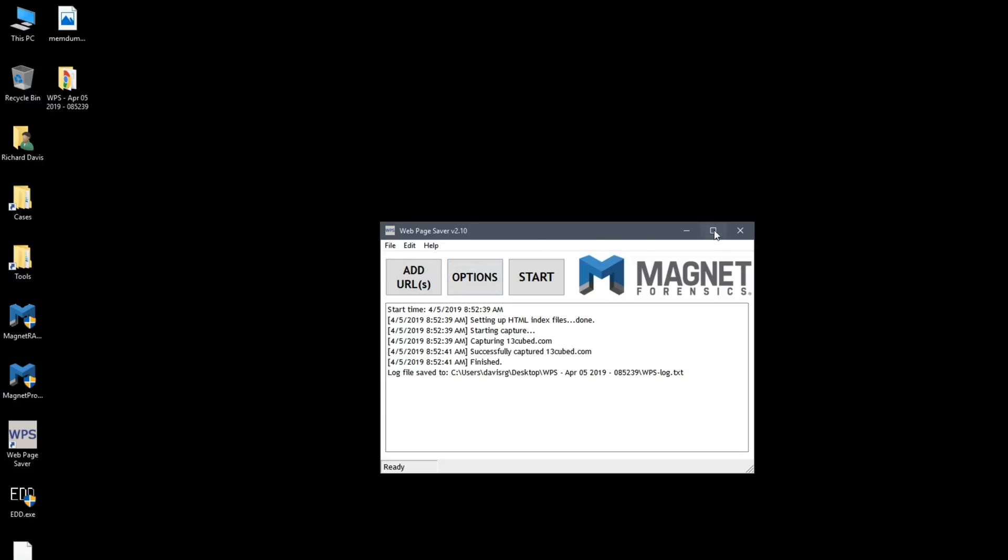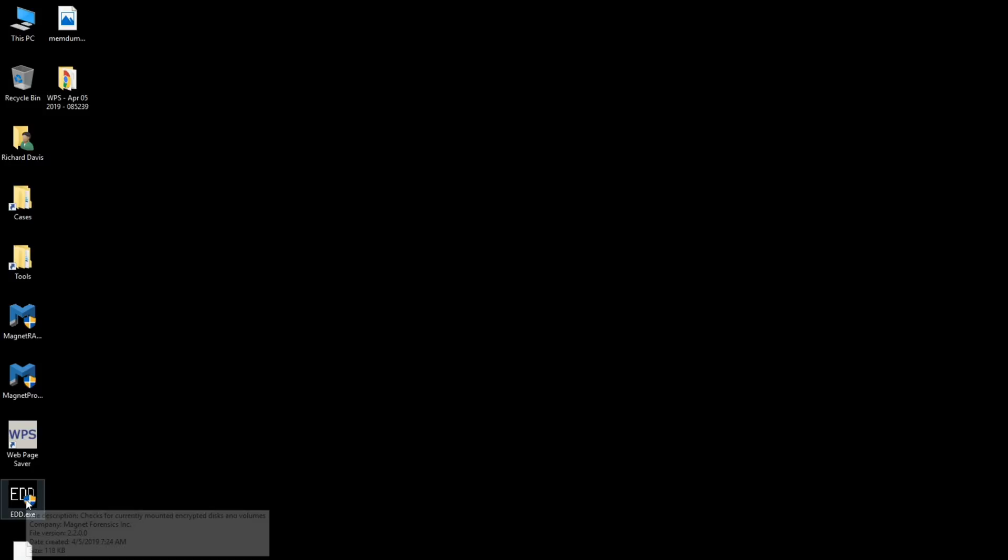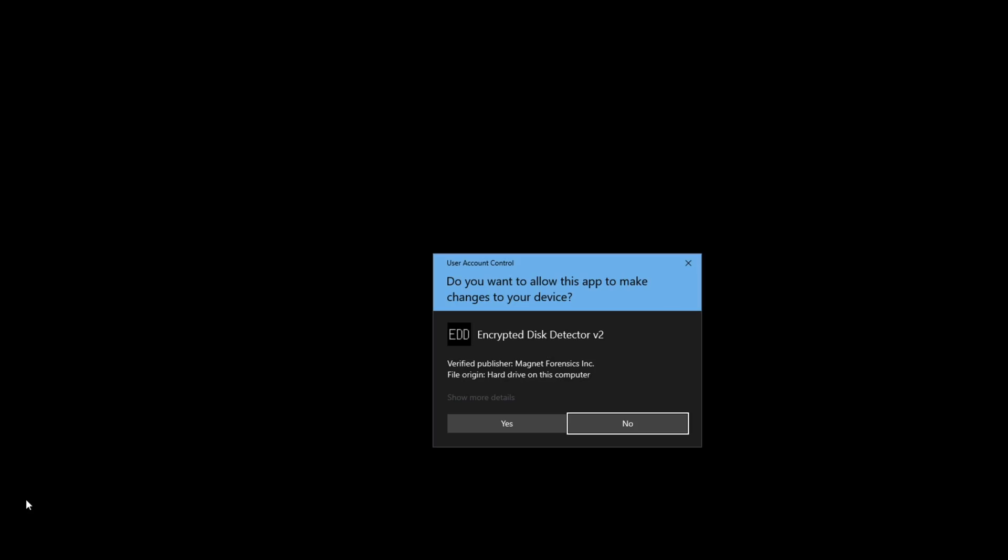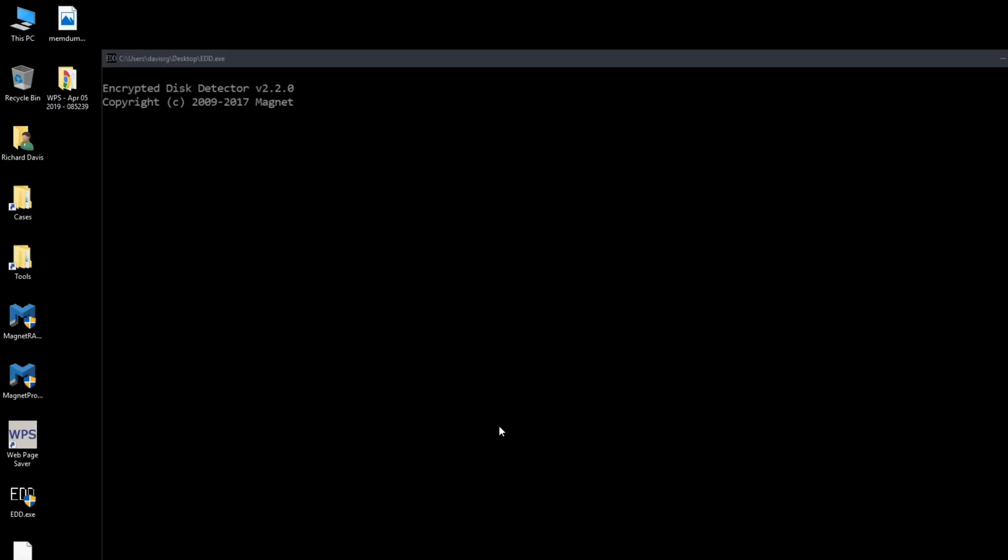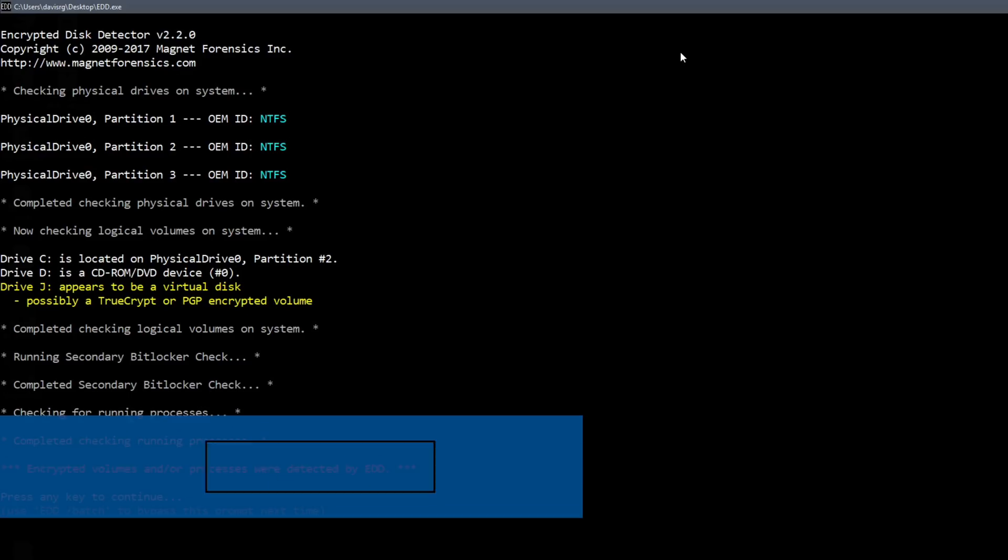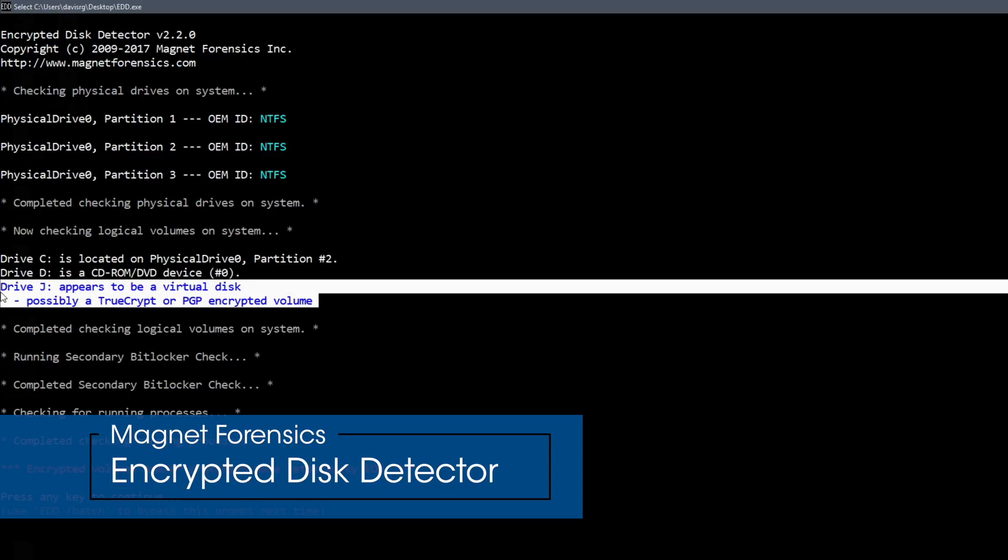So let's go ahead and close this and look at our last tool which is EDD or encrypted disk detector. Now I have mounted a Veracrypt volume on this virtual machine just to give us something to look at.